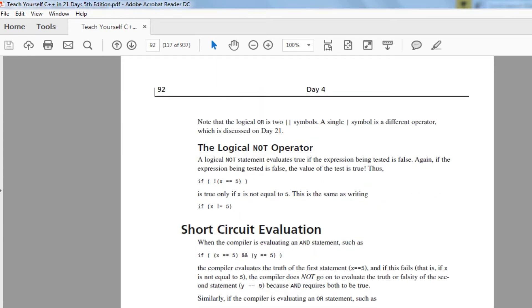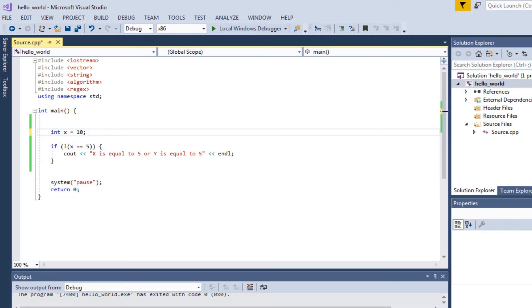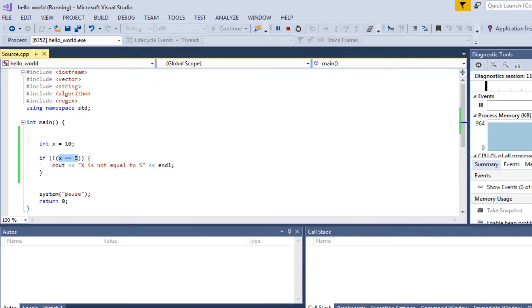The NOT operator evaluates the statement and flips it. So if x equals 5 is evaluated and then made NOT, it asks: is x not equal to five? If x is 10, then 'x equals 5' is false, but with NOT it becomes true, so the if block executes. Make sure you use parentheses with NOT.